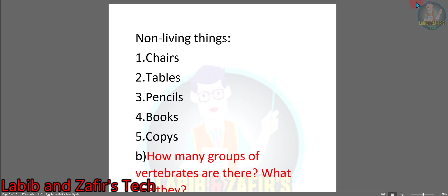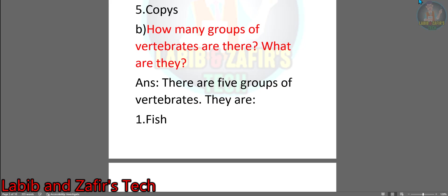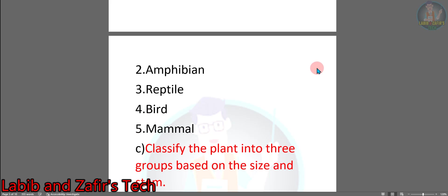Now we will go to question B: How many groups of vertebrates are there? What are they? Answer: There are five groups of vertebrates. They are: 1. Fish, 2. Amphibia, 3. Reptile, 4. Bird, 5. Mammal. So this is the answer to question B.